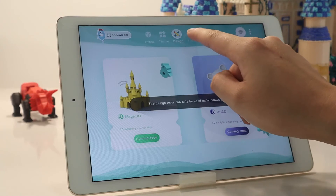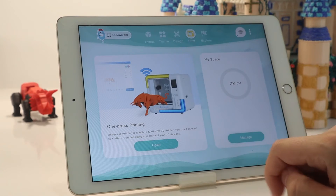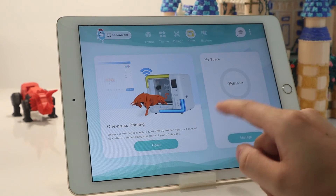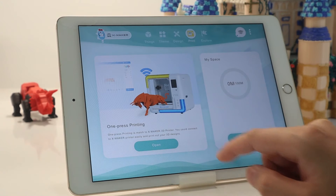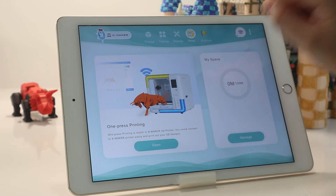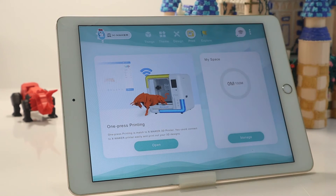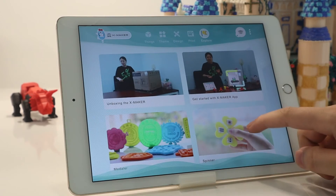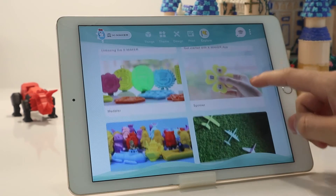In the Print module, we can manage our cloud drive space freely. We can also explore more novel and interesting gameplay in the Explore module.